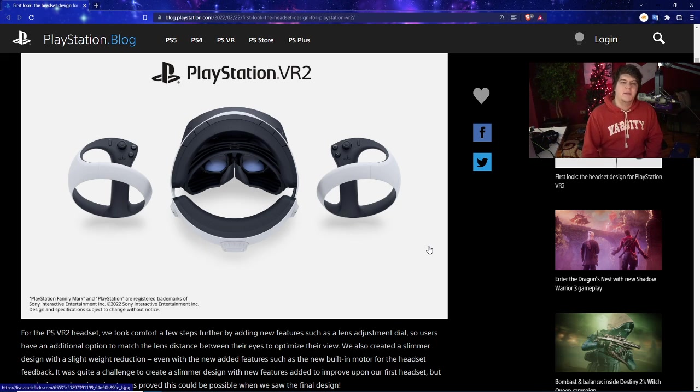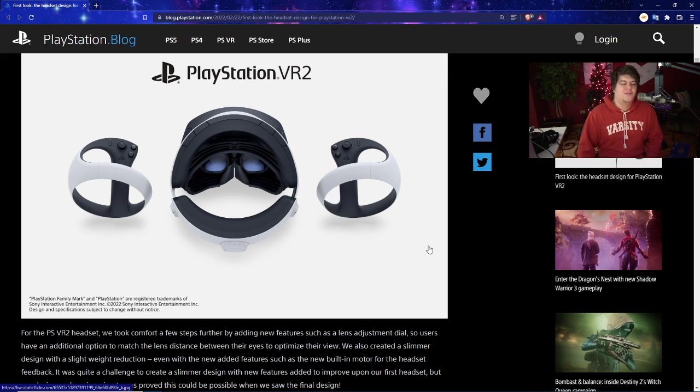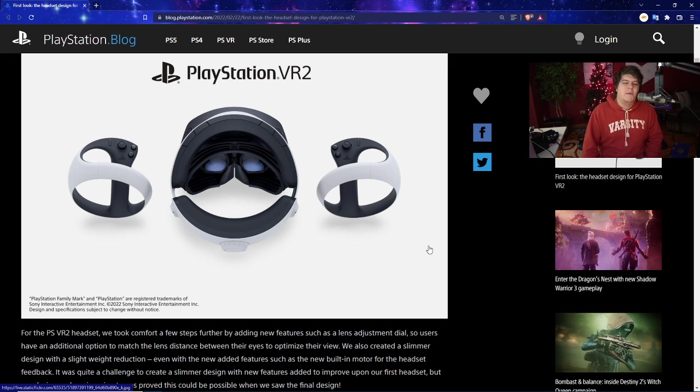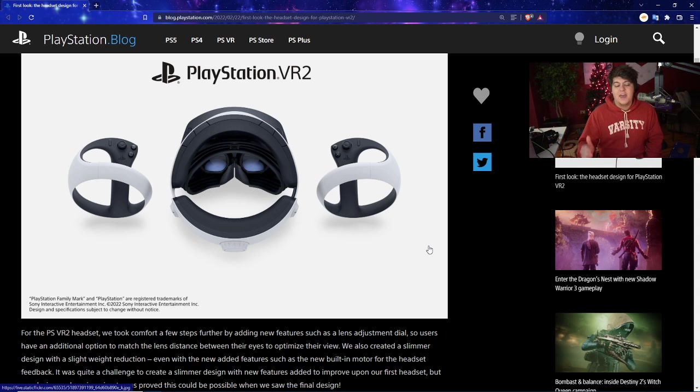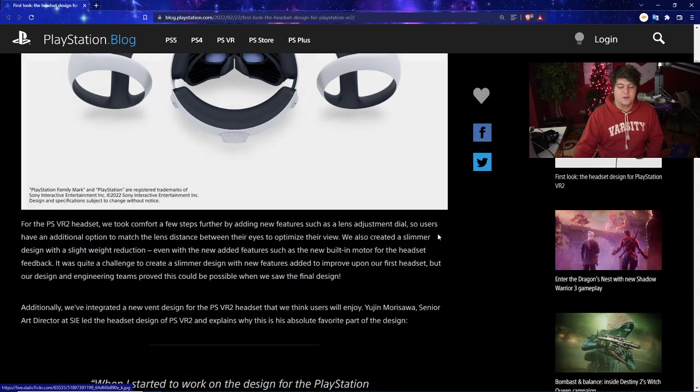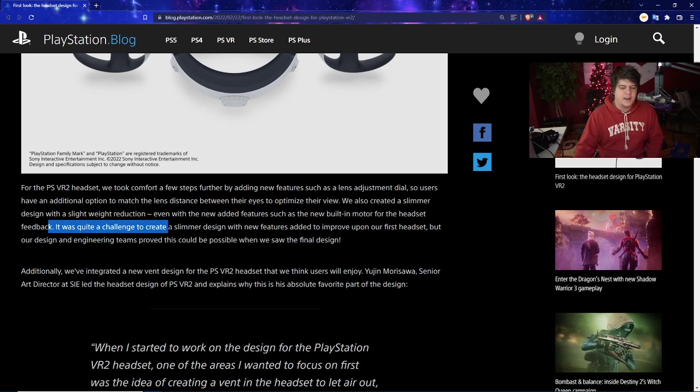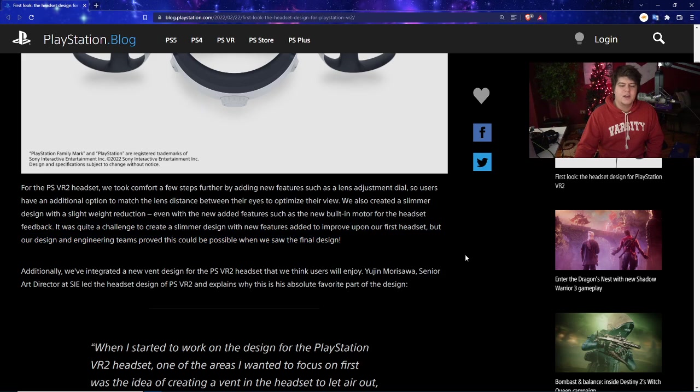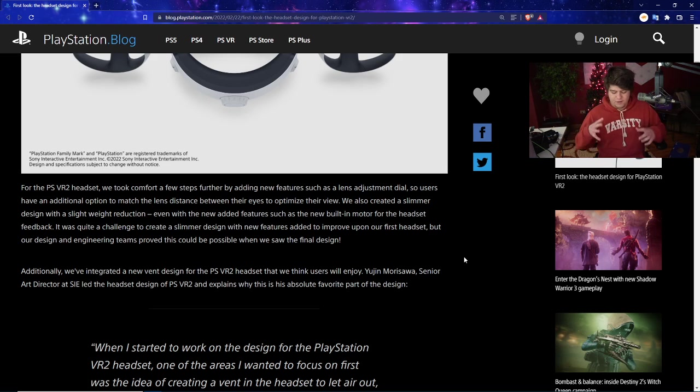This is actually kind of huge because these are big changes that are also more streamlined changes. There's not really many times when a company will be like, 'Hey, here's something brand new, but also we spent extra time trying to streamline it just a little bit more so it could be even better when you buy it.' Sometimes I'll sass Sony or PlayStation for various updates, but this in particular is awesome. I love to see this. It was quite a challenge to create a slimmer design with new features added to improve upon the first headset, but their design and engineering teams proved this could be possible when they finally saw the final design.